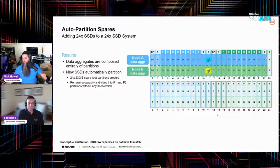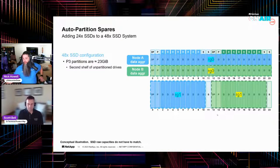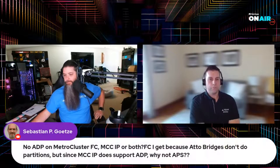But there are some caveats I'm about to show you. Before we get into those, let's take some questions. Sebastian asked: you mentioned there was no auto provisioning on Metro Cluster — so Fibre Channel only, because the auto bridges don't do the partitions? Correct. Since MCC IP does support ADP, why no auto provisioning? Look for it in the future — not at this time. Watch this space.